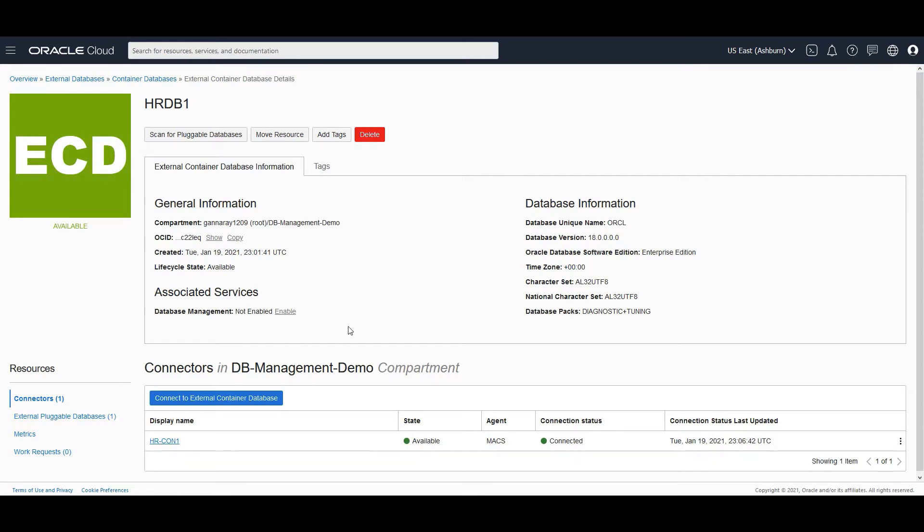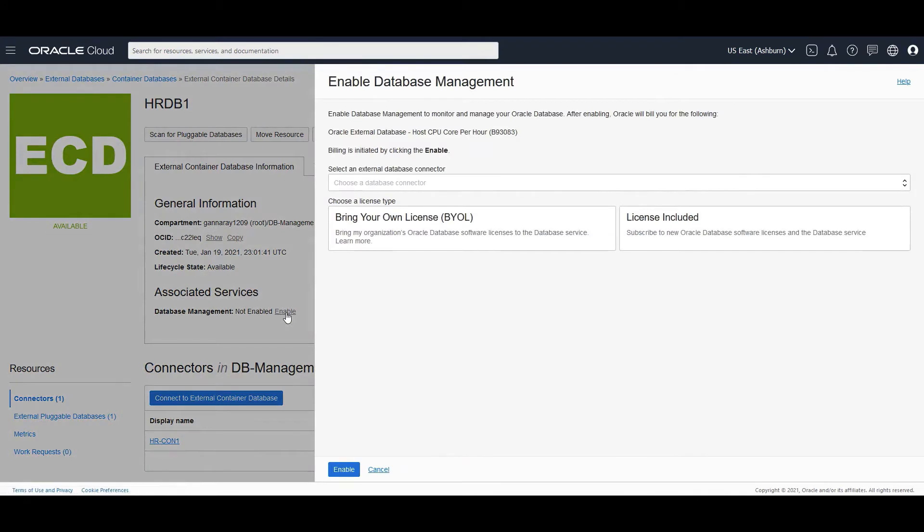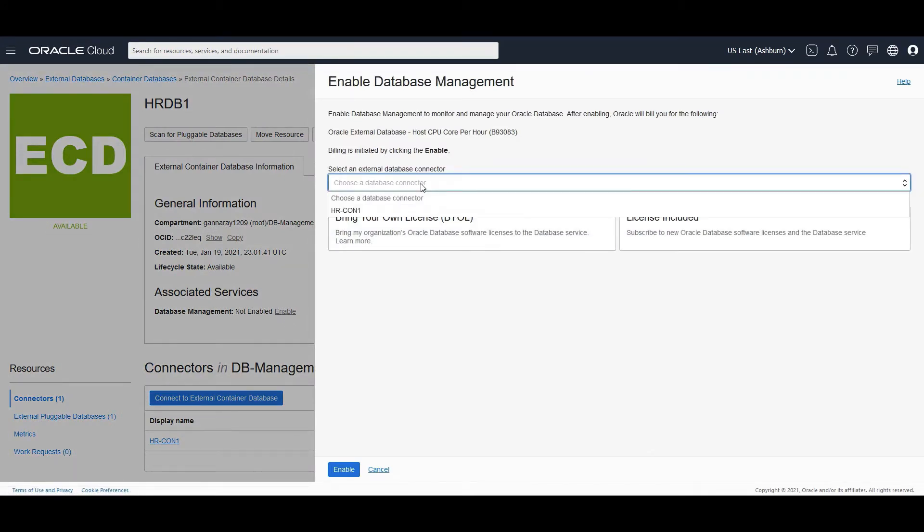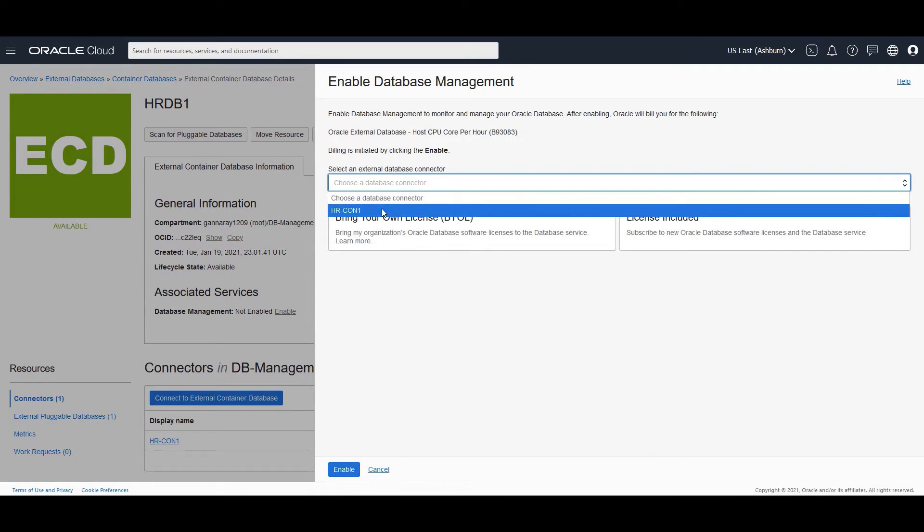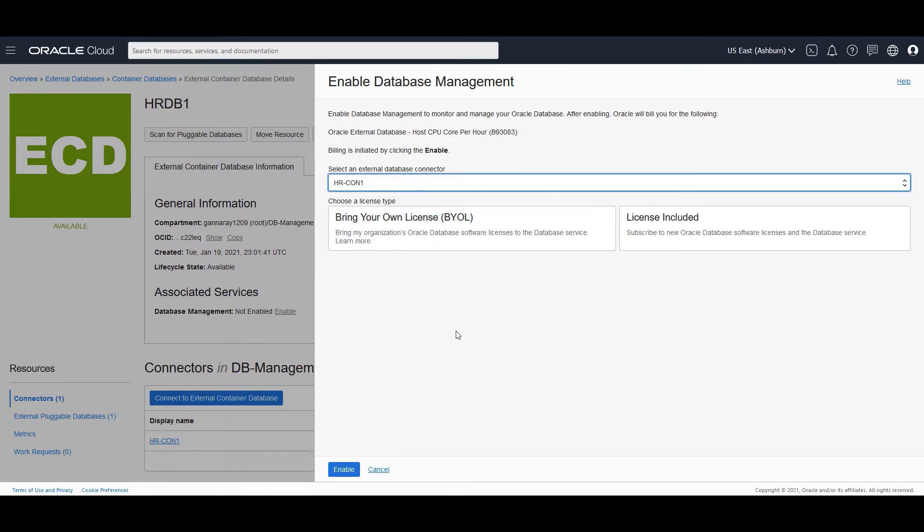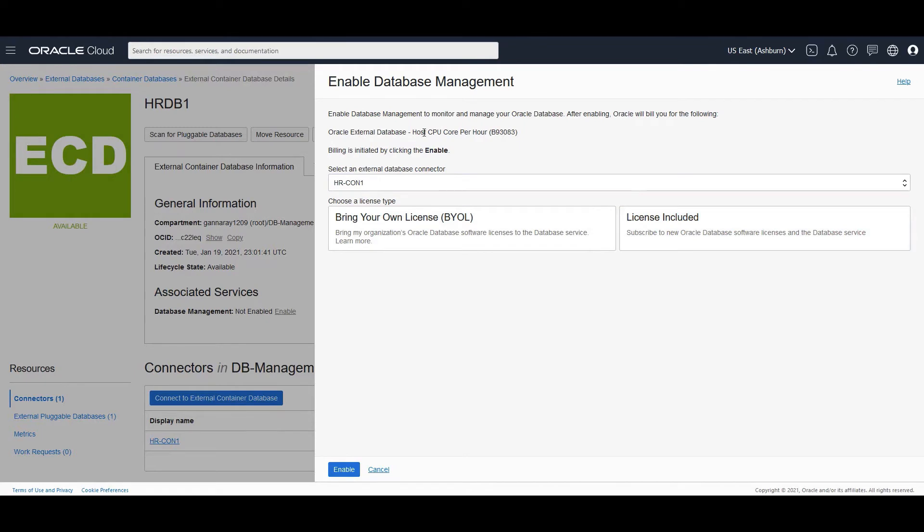Let's enable database management for this CDB. I click on enable and I need to choose a database connector. So in this case, I have an HR connection. You need to choose a license type, bring your own license or license included, and you will be charged according to this metric, which is the host CPU core per hour.